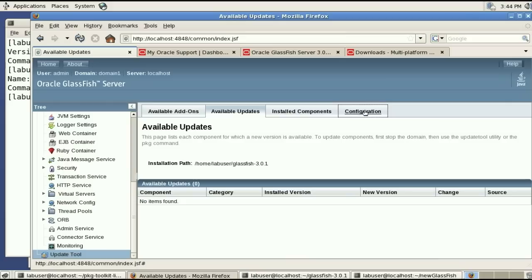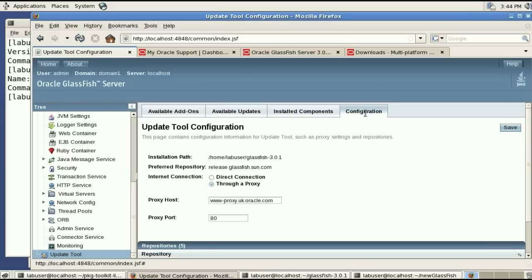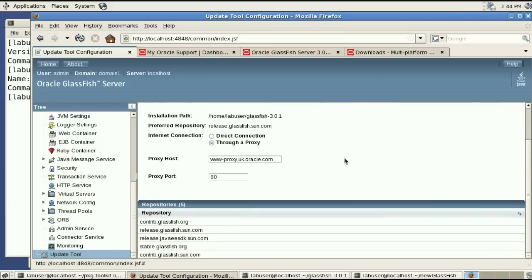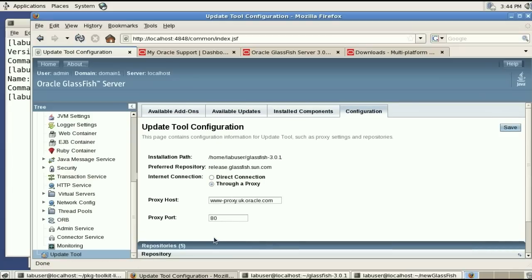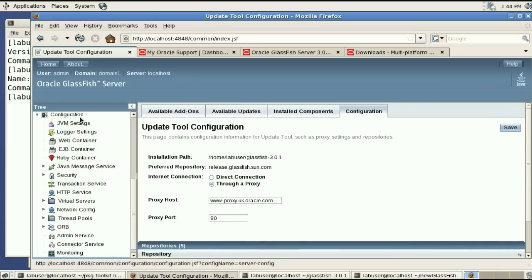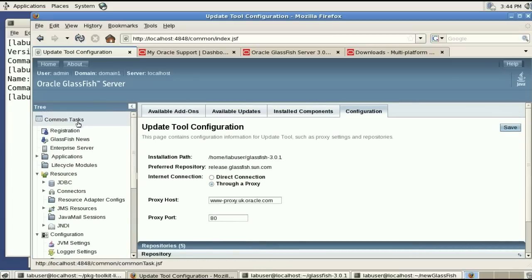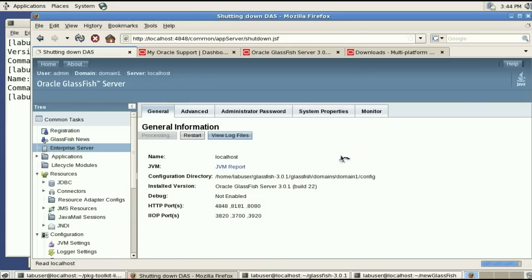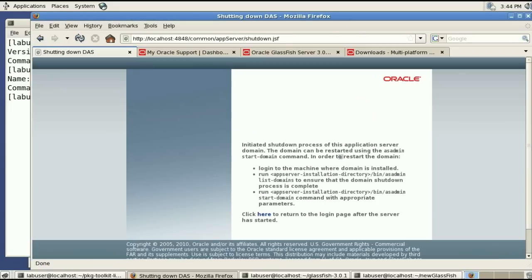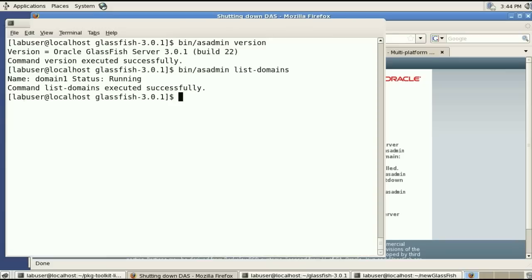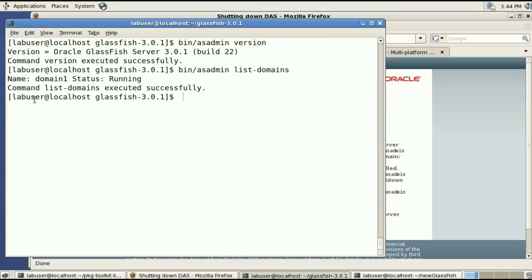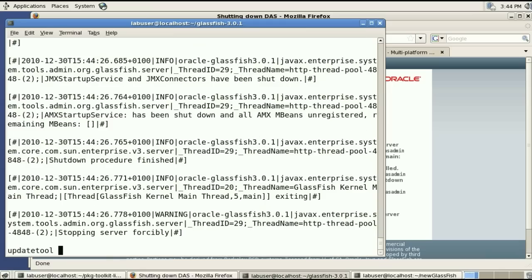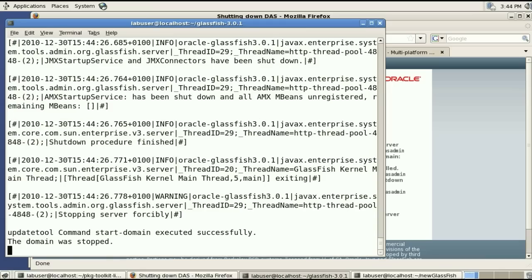We have no updates here and you can look at the configuration and specifically the repositories. So this is what we want to change to have it not go out on the internet looking for updates but rather go to an internal website. And for that we'll actually shut down GlassFish.